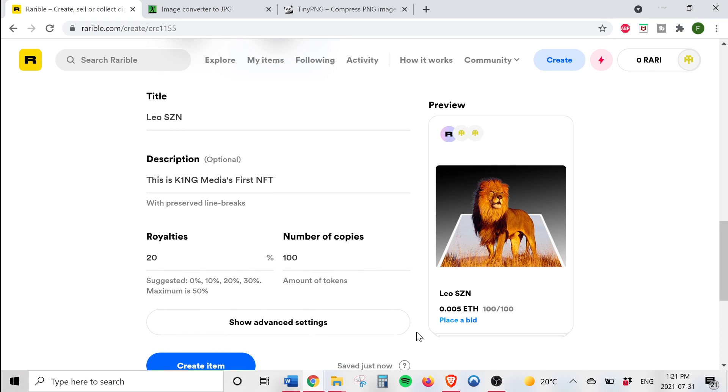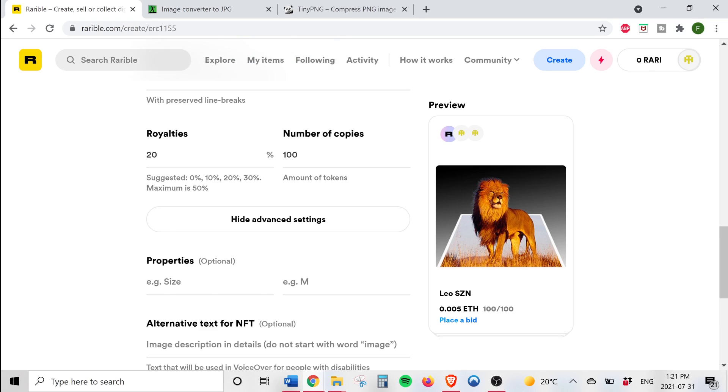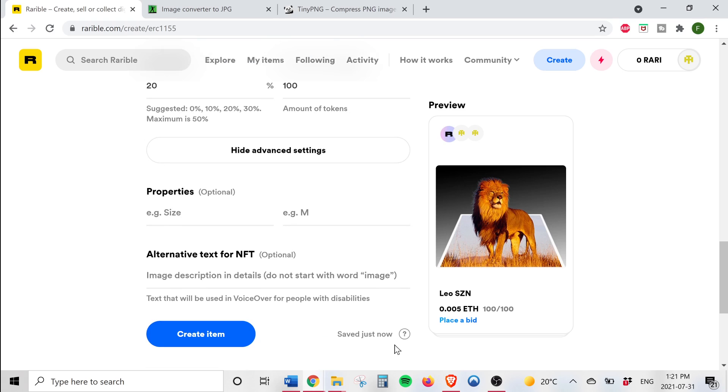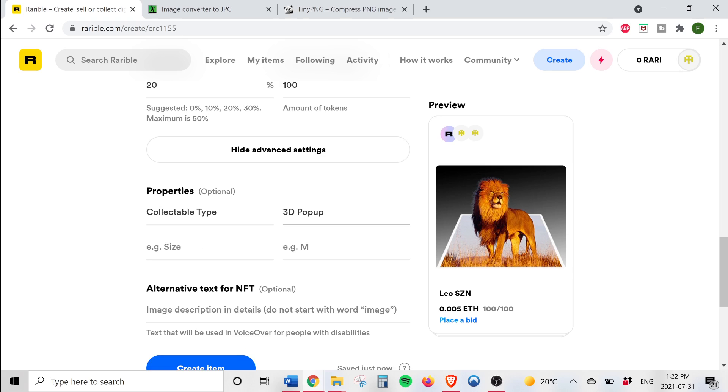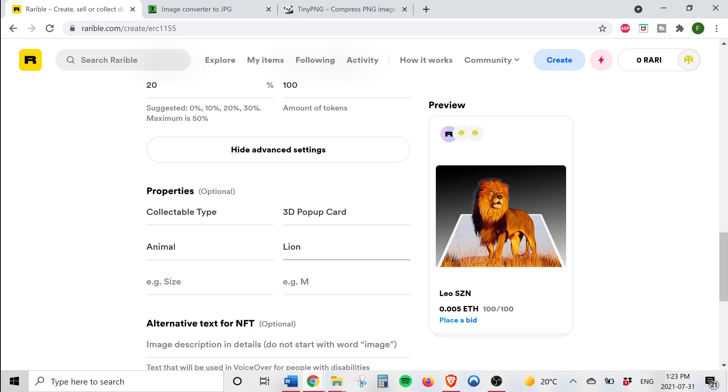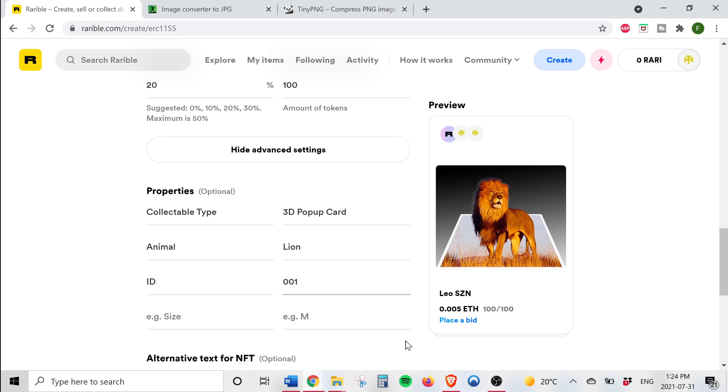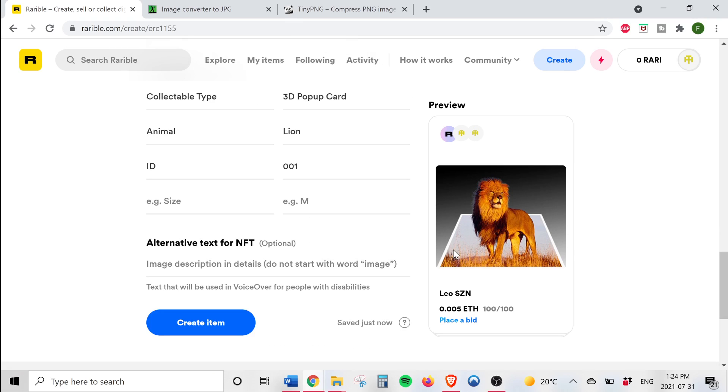Now if you click on advanced settings you have the option to set properties for your non-fungible tokens. I'm just going to set up a few properties: collectible type 3D card, animal lion. So there you have it guys, I've set up a few properties for our NFT. Again this section is optional.